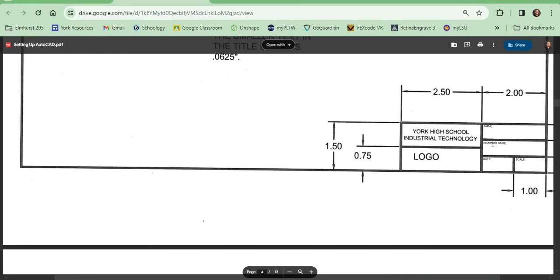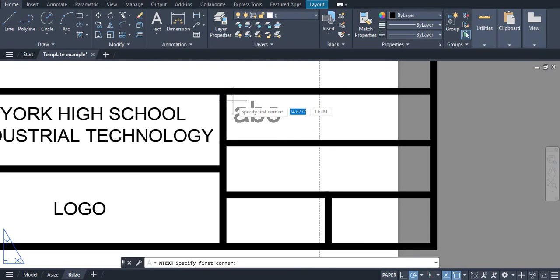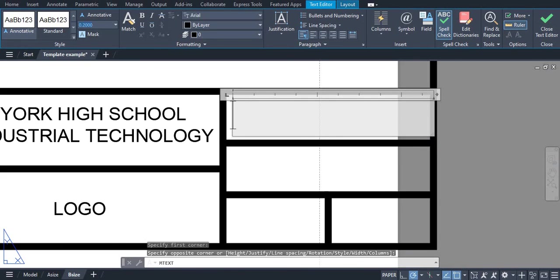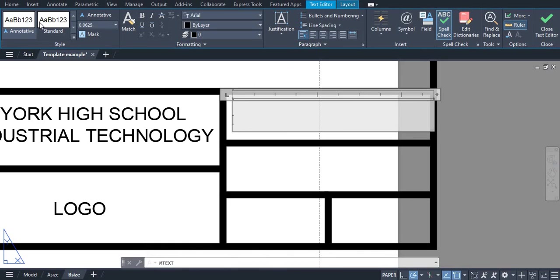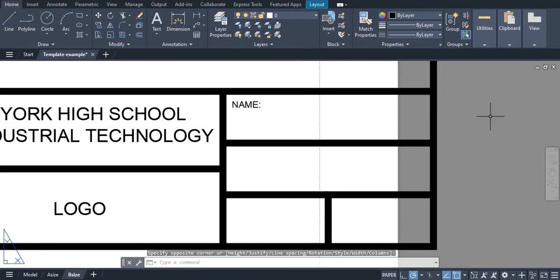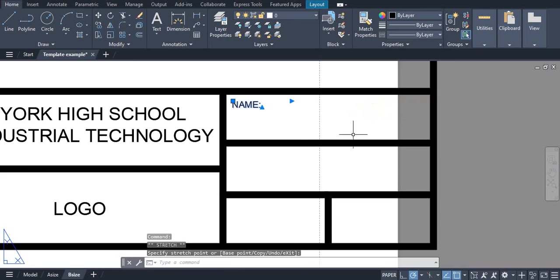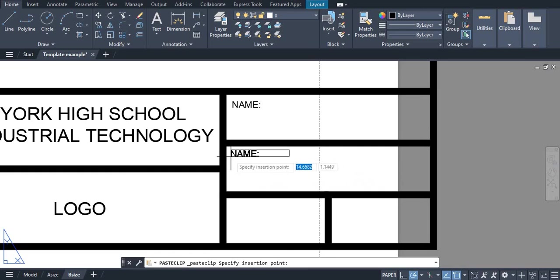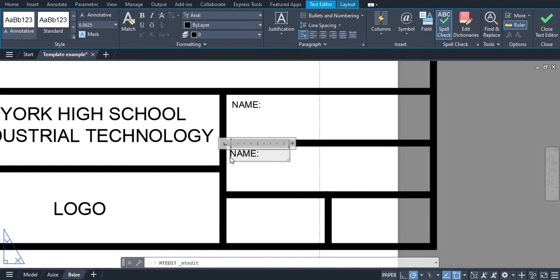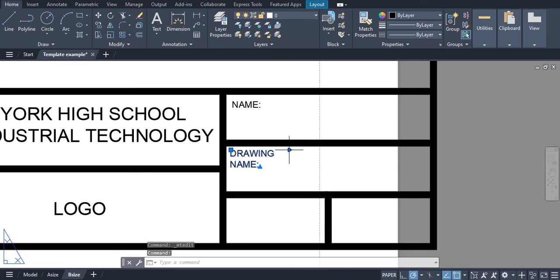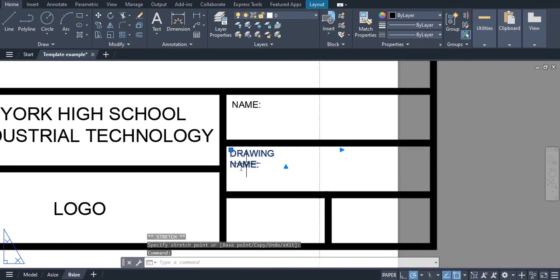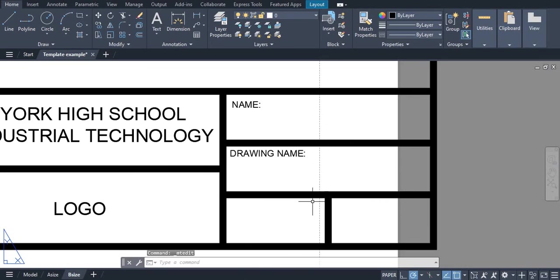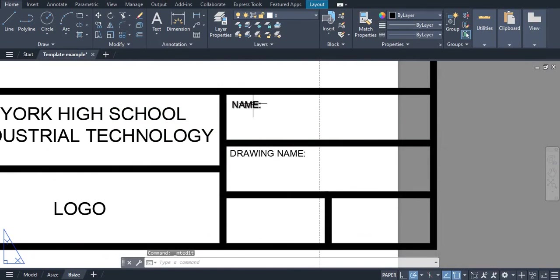Next we need name, drawing name, date and scale. So we can grab our text tool, click, click. Let's change this to a 16th, 0.0625. And we can type name. Since the rest of these text boxes will be the same size, we can very easily just click on it, copy, paste, and we can make this one drawing name. If we don't want the text to wrap like this, we can extend the box. So now we have drawing name, we have date, and we have scale.